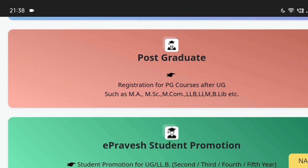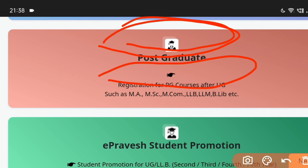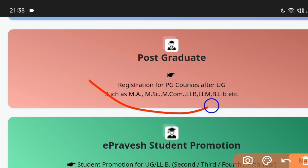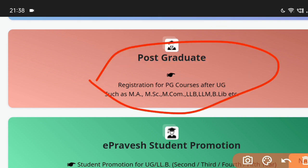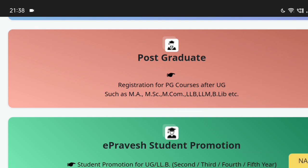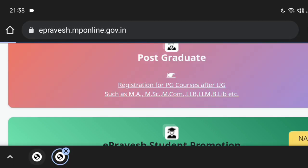And Postgraduate is called MA, MCom, LLB. So today I am going to tell you about Postgraduate.